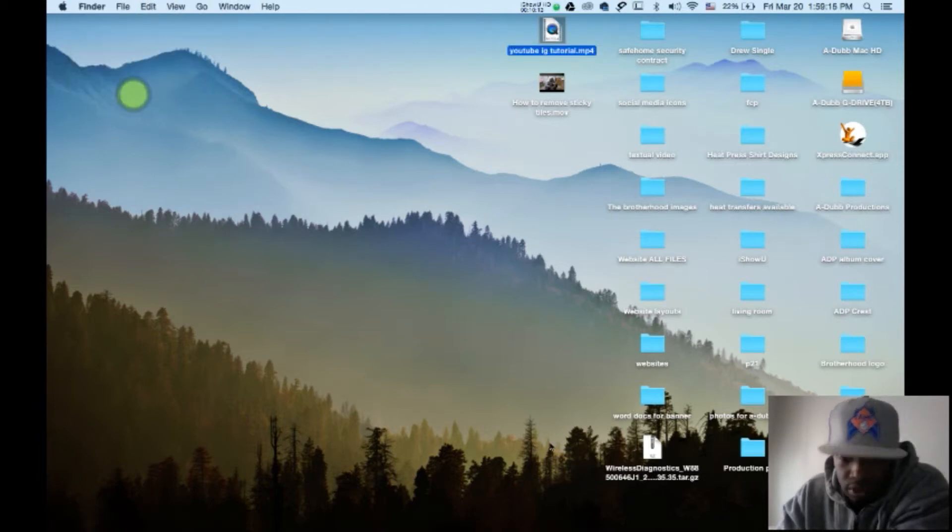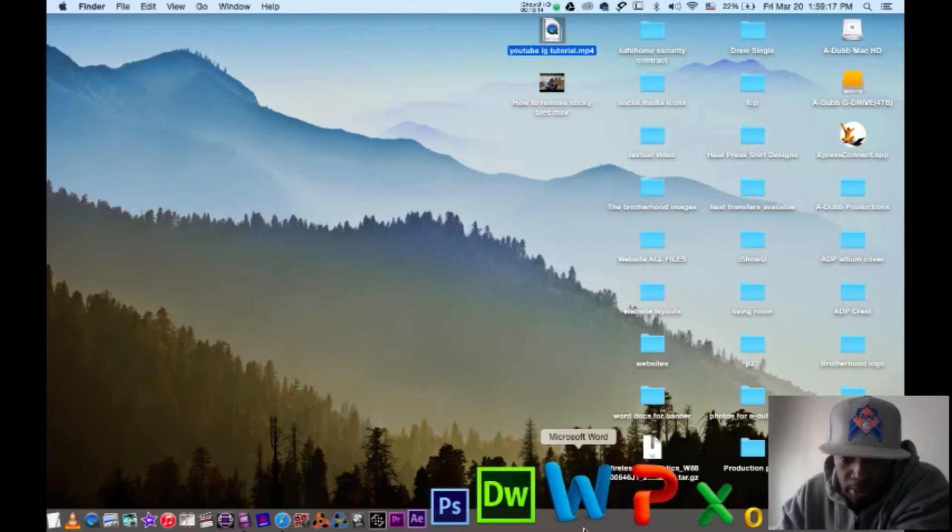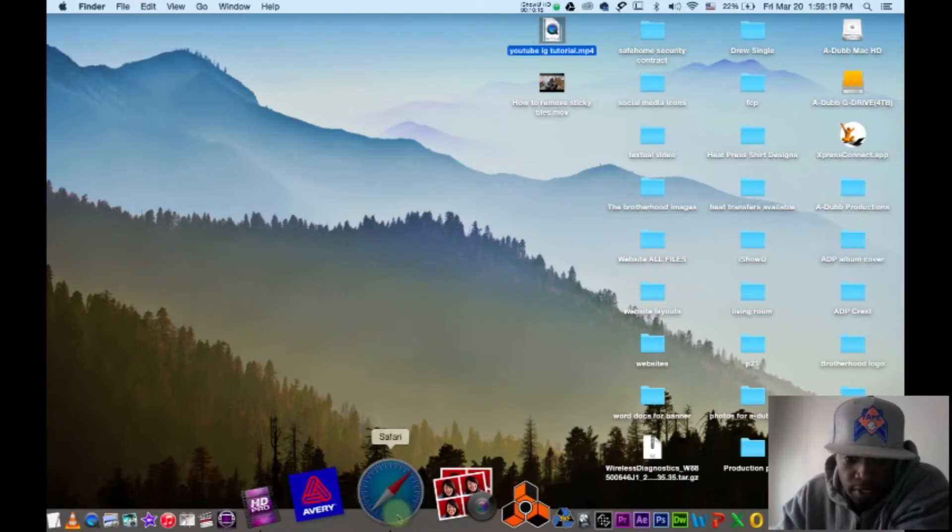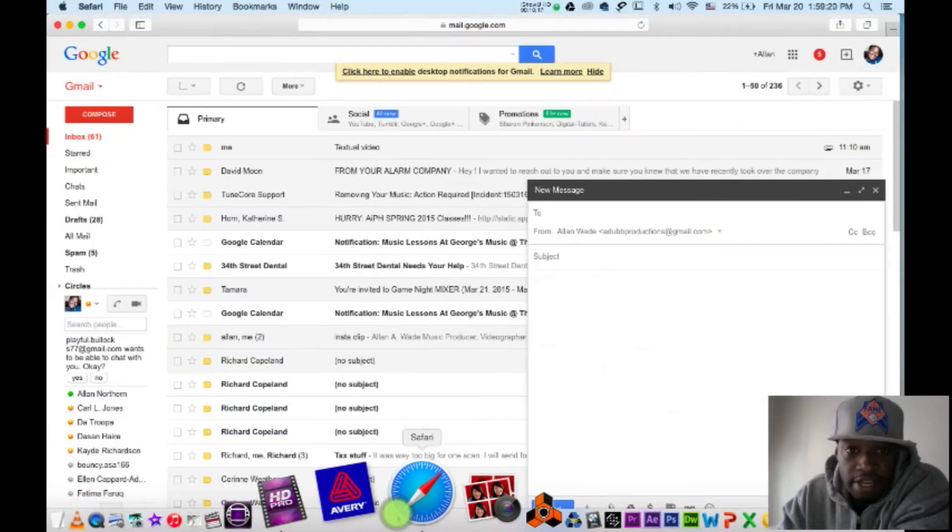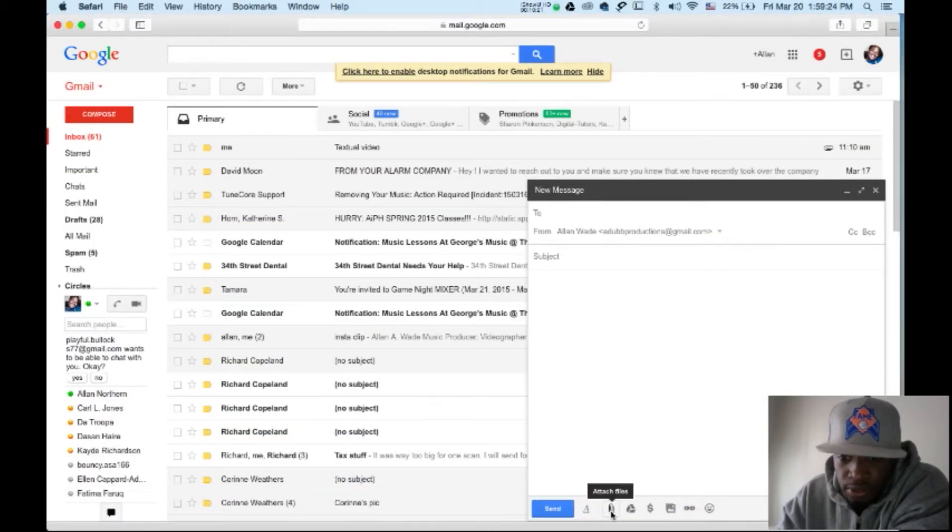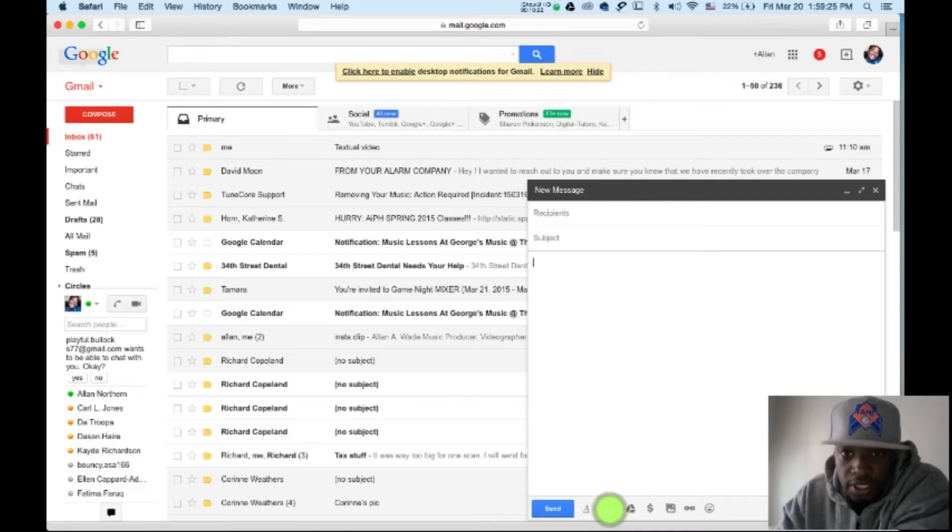So now what you want to do is you want to open up your email. I already have mine open. And you want to compose an email, you want to get an attachment.